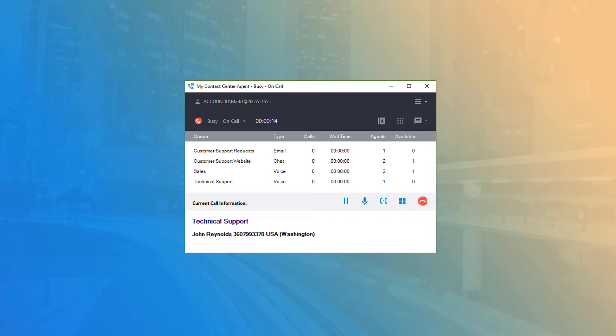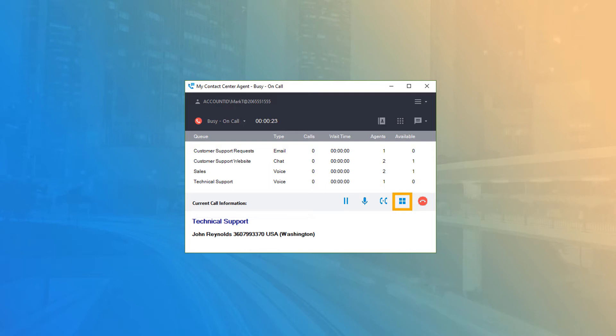You can place the party on hold, or mute your audio to the customer, transfer or end the call, or classify the call with important notes at any time during your conversation.